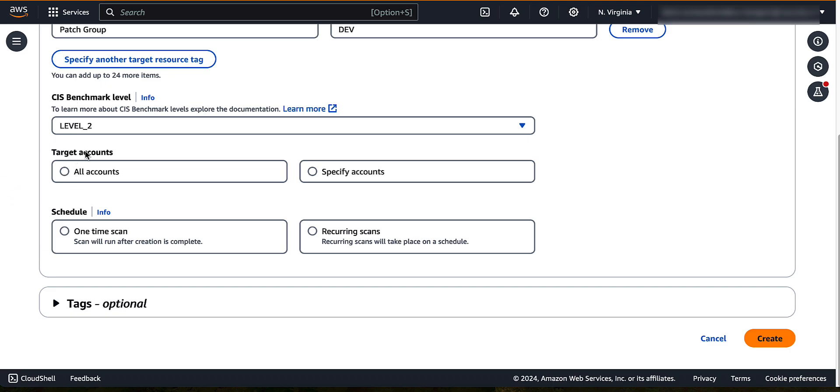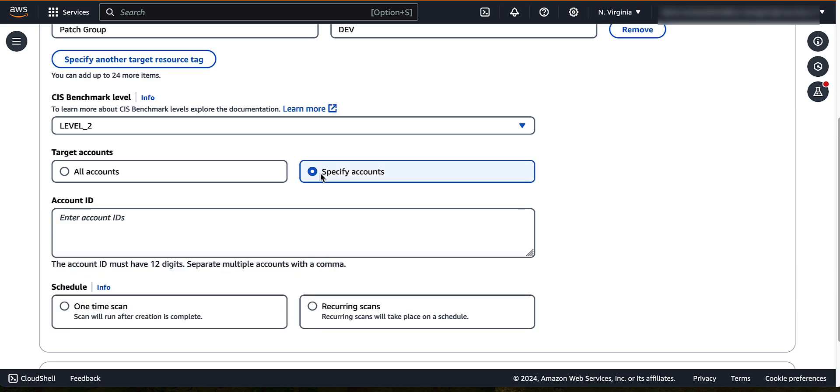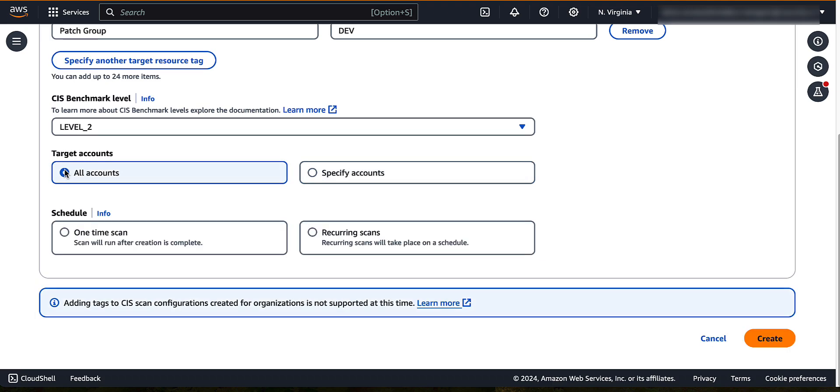For target accounts, specify which accounts to include in the scan. You can select all accounts. An Amazon Inspector delegated administrator can select all accounts to target all accounts within the organization. You can specify a standalone account and enter the 12-digit account ID. For this demo, we select all accounts.